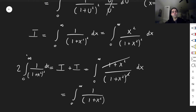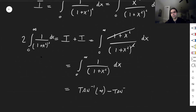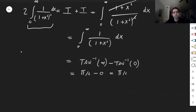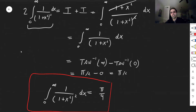The beautiful thing is one factor of (one plus x squared) cancels, leaving the integral from zero to infinity of one over (one plus x squared) dx. This equals arctan of infinity minus arctan of zero, which is pi over two minus zero, equaling pi over two. So two times I equals pi over two, meaning I equals pi over four. And we're done!